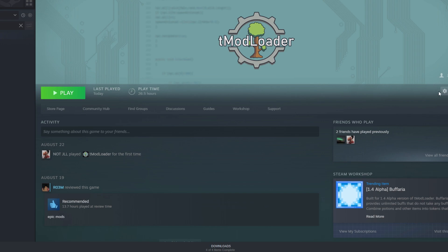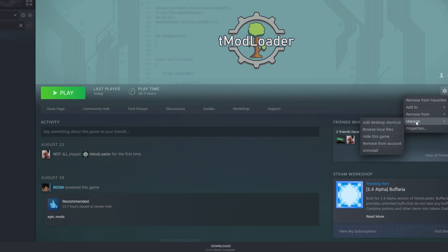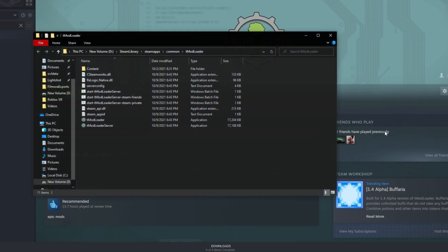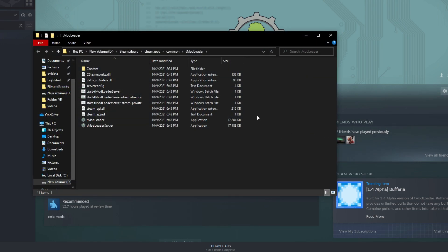After you open it up, you're going to want to click on settings on Steam, manage, and then go to browse local files.